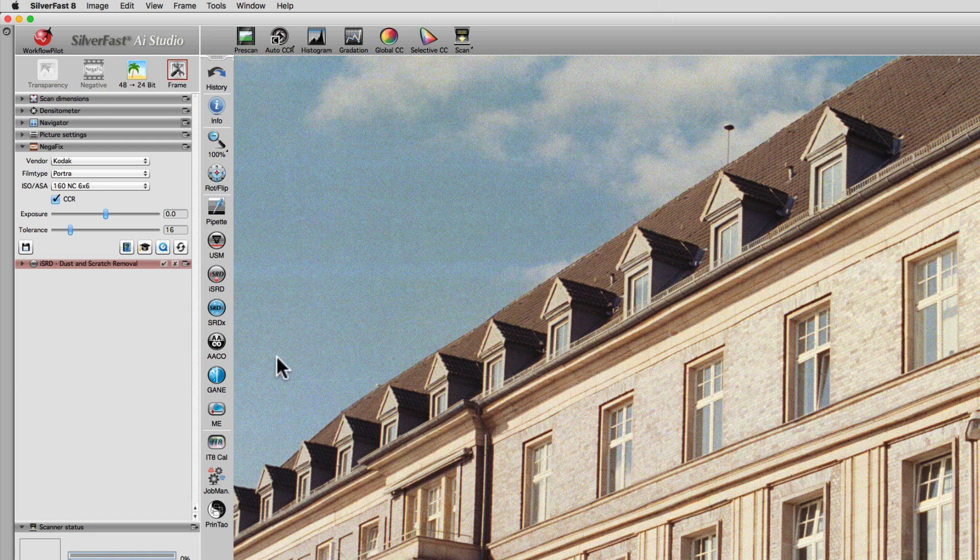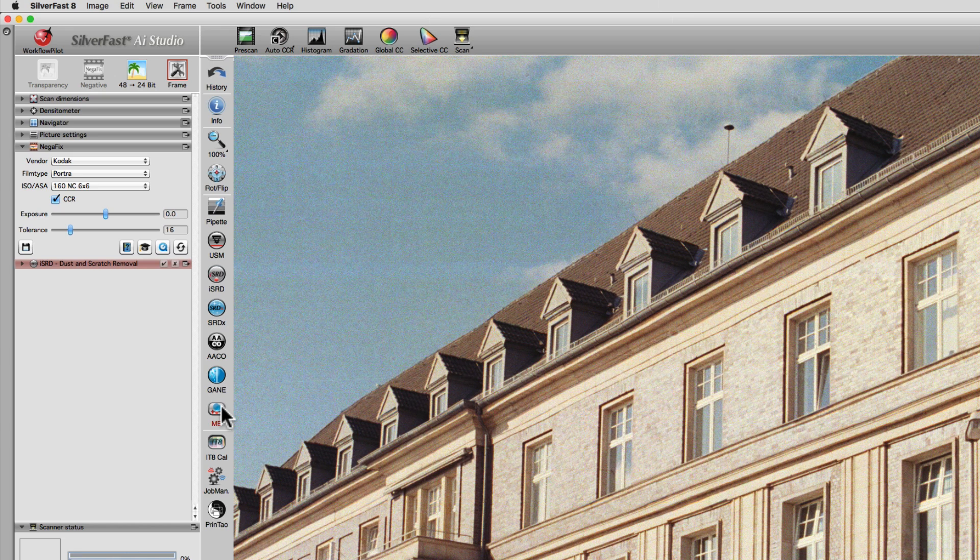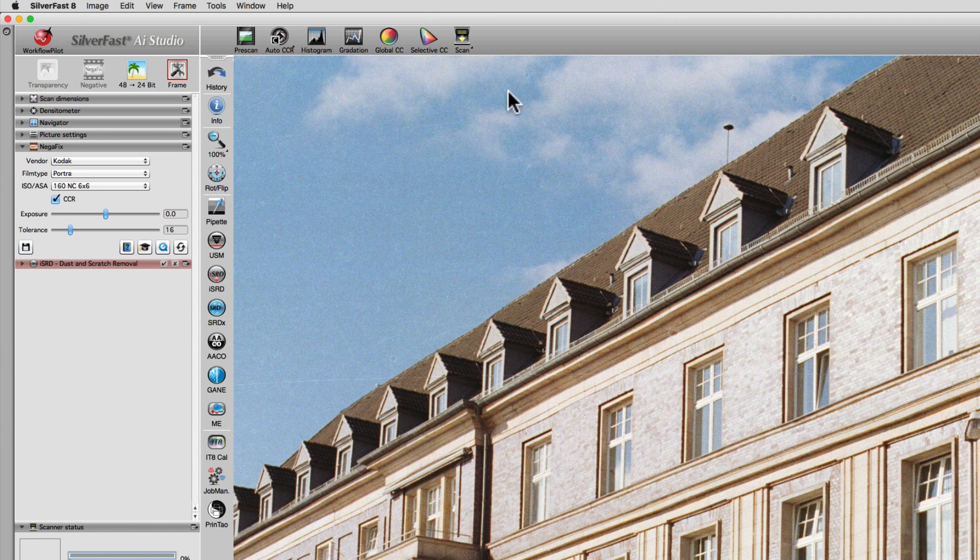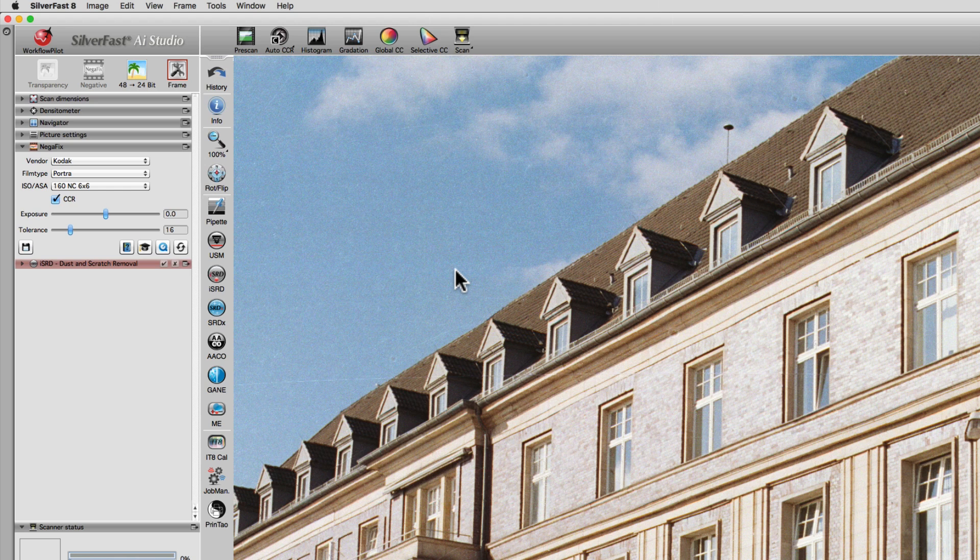Enabling multi-exposure has two major effects. In lighter areas of a negative image, like in our example the sky, noise is effectively eliminated.